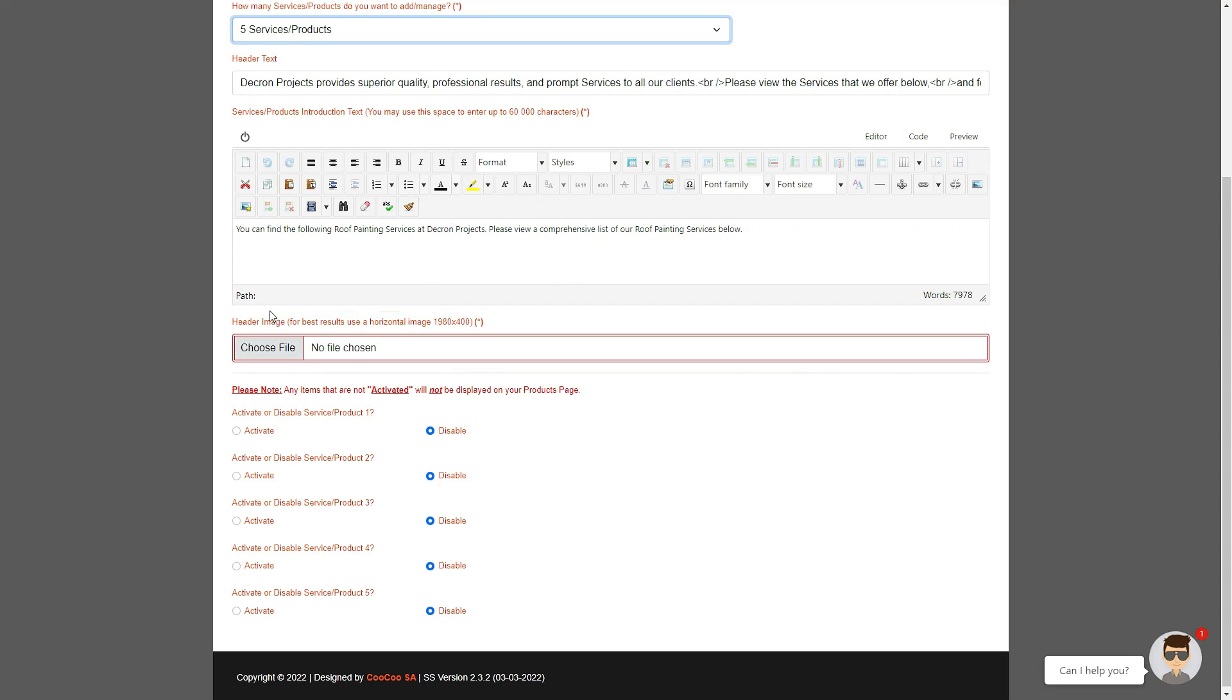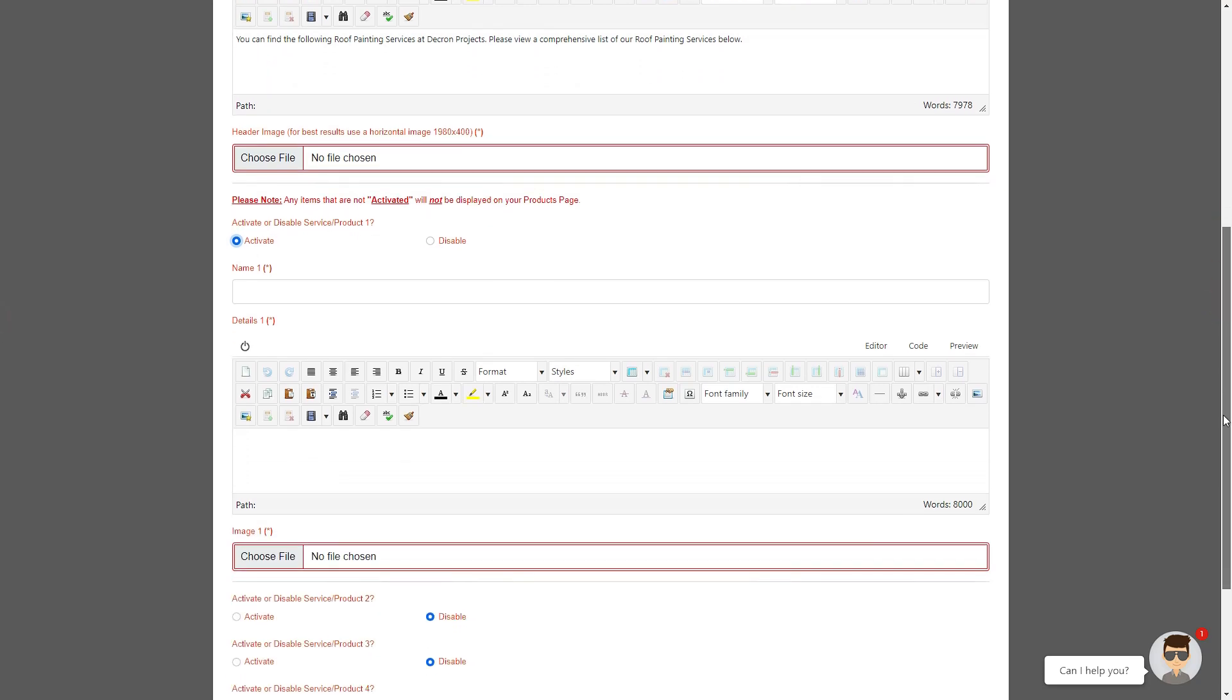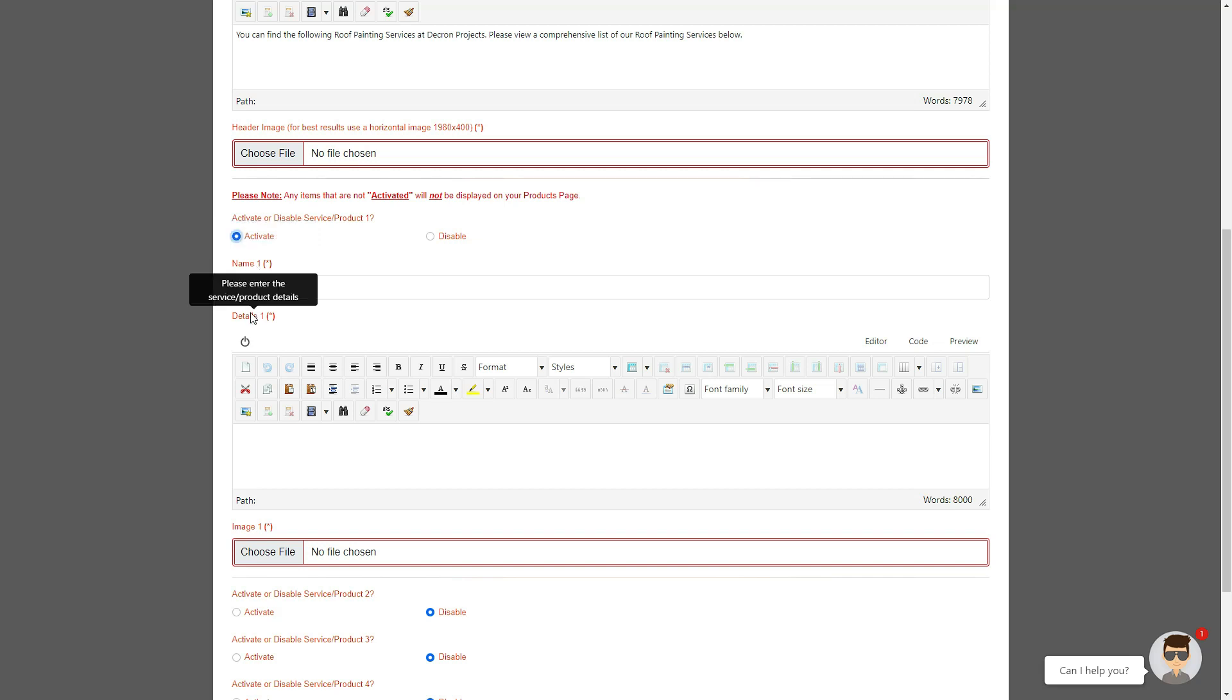Underneath, you'll see the Activate and Disable buttons. Click Activate for each product you want to add before you can edit or add details. You're then given three different fields to complete. The first is the name of the product or service.